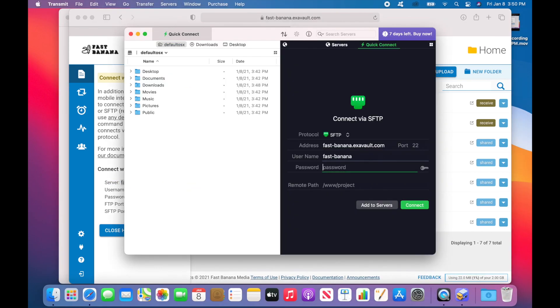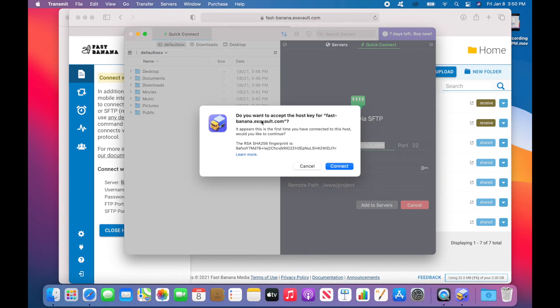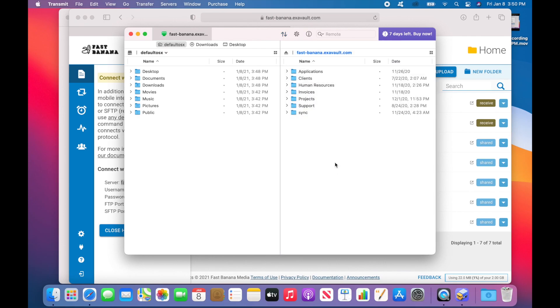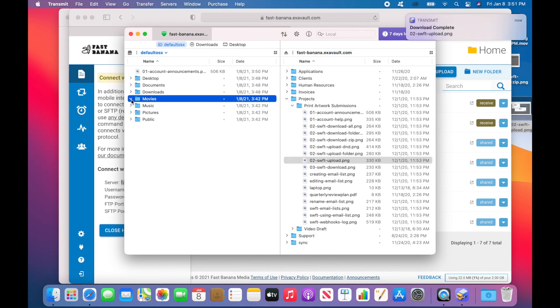Once entered, go ahead and click on the Connect button. It will ask you if you want to accept the host key for this account. Go ahead and click on Connect. If everything goes smoothly, you should be looking at your local file system on the left and your ExaVault account on the right.